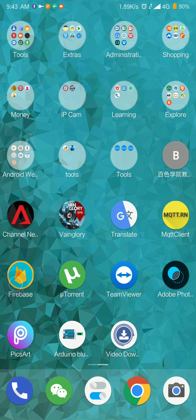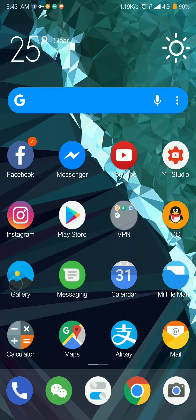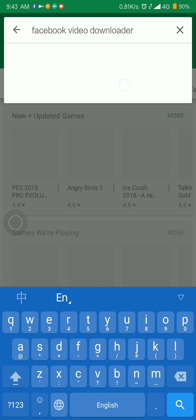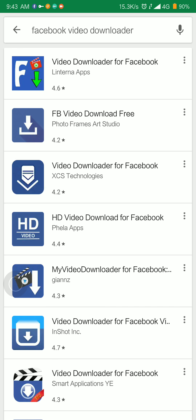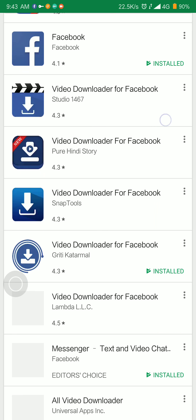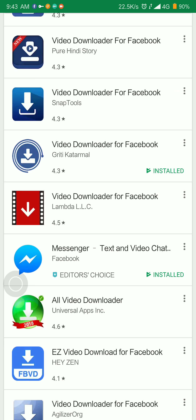It's called something like 'Video Downloader' — I don't remember the exact name, but you can search for it. Just go into the Play Store and tap in 'Facebook video downloader' and it will show up. This one is called 'Video Downloader for Facebook'.